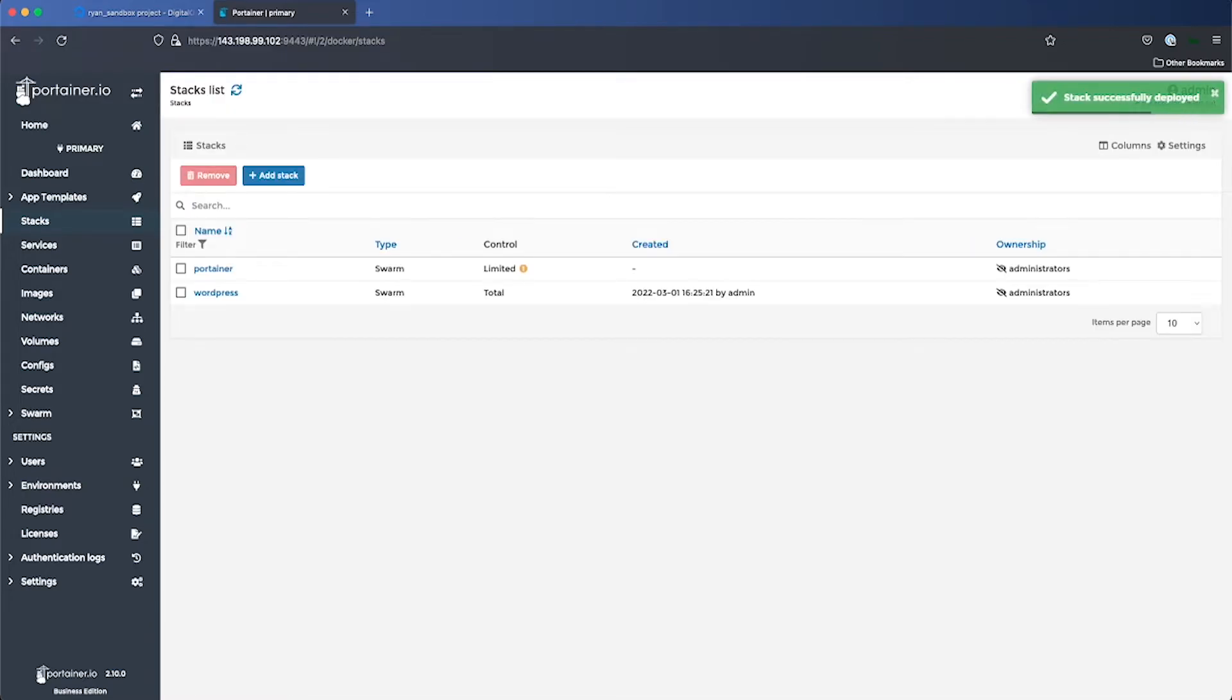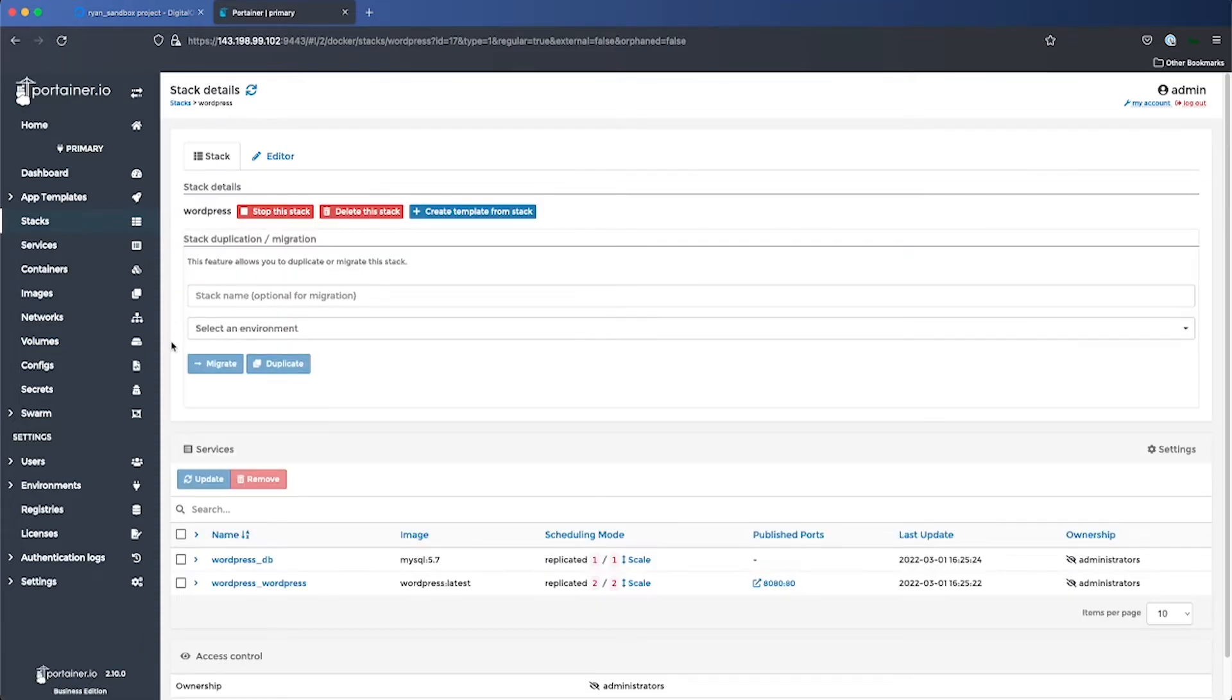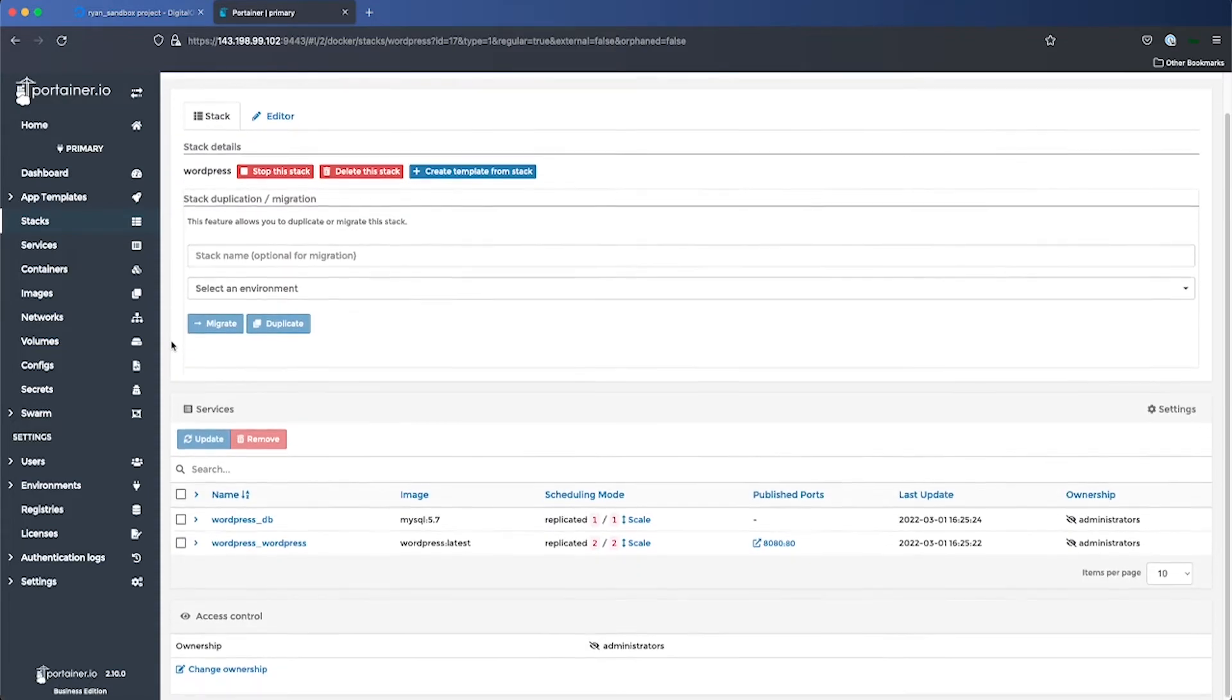And once that's finished, we can click on WordPress in our list here and see that both of our services are up and running.